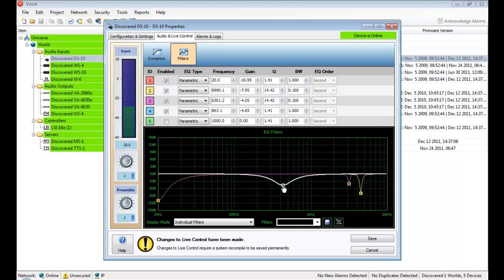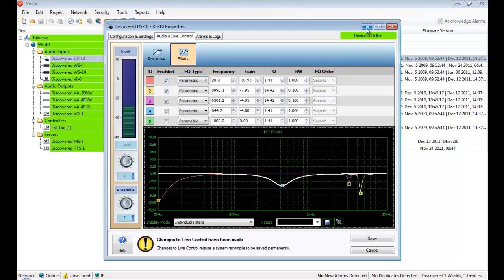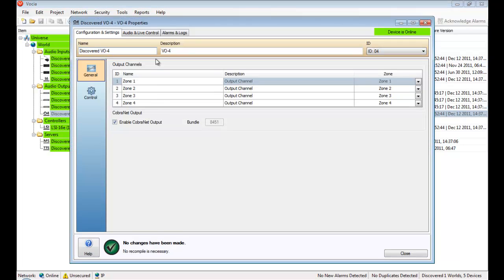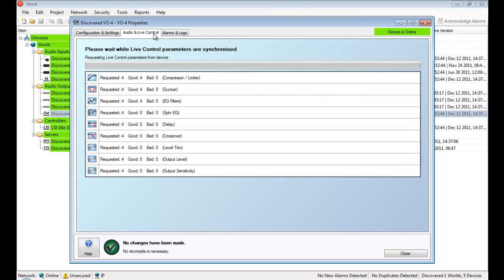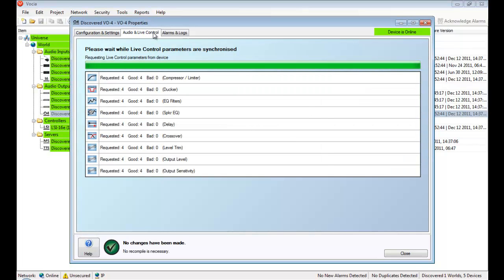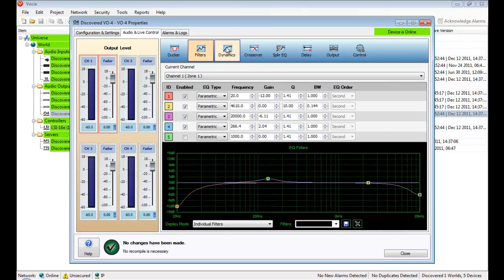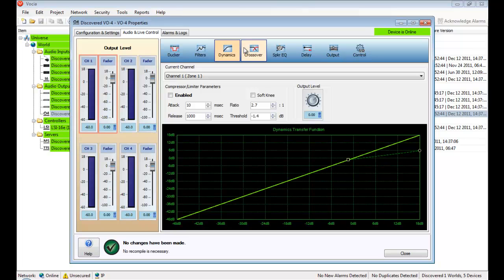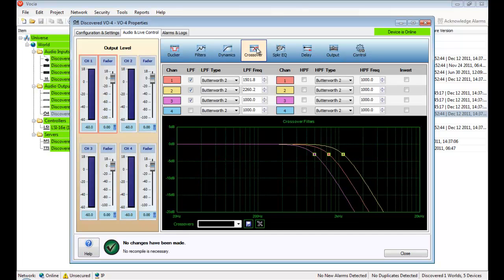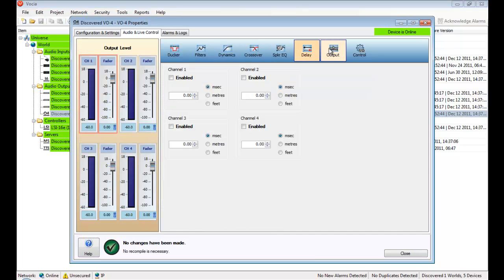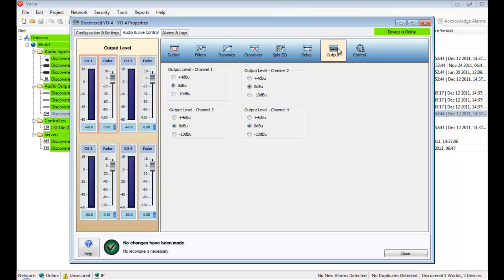Other devices offer different signal processing functions. Take a VO4, for example. The VO4 is a 4-channel line-level output device and has DSP control to manage ducking, filters, dynamics, crossovers, speaker EQs, delays, output levels, and logic control settings.